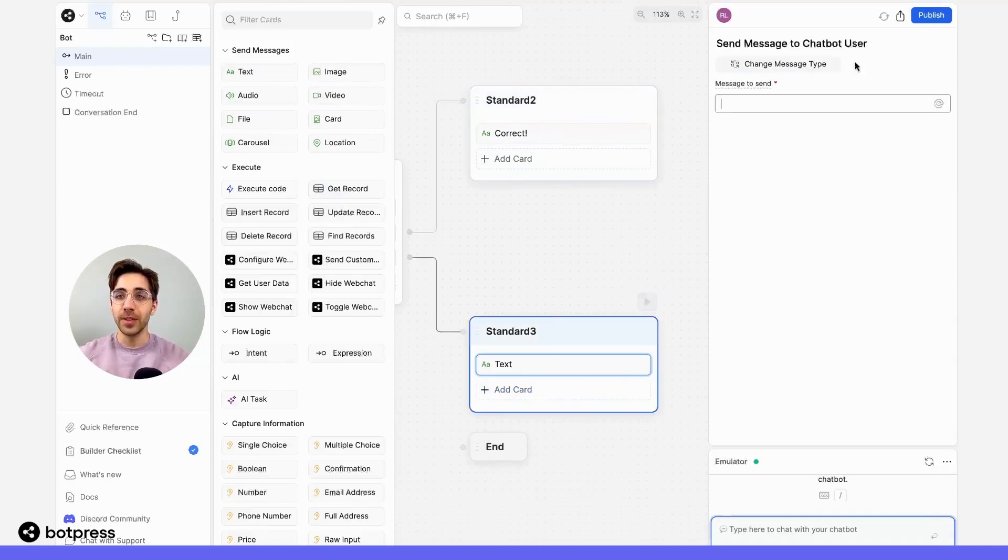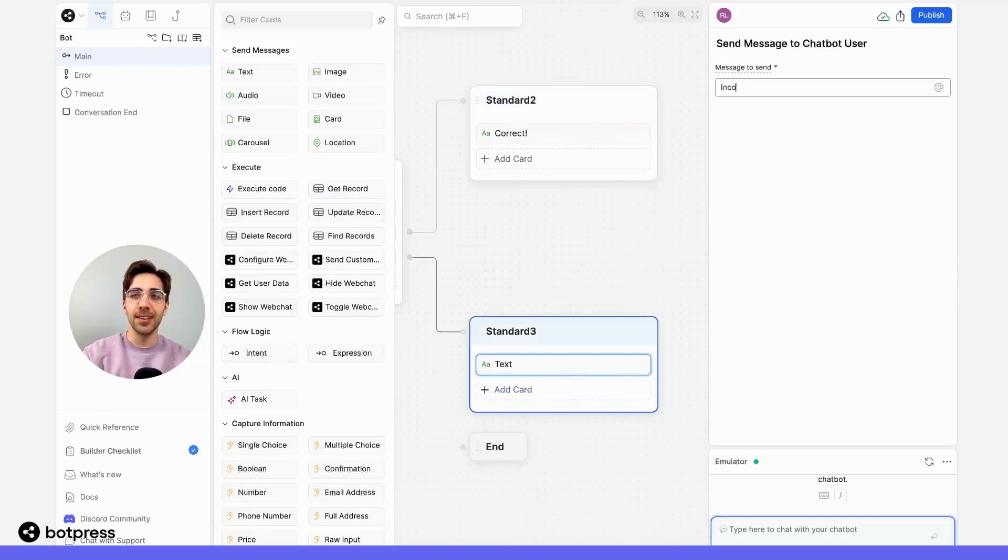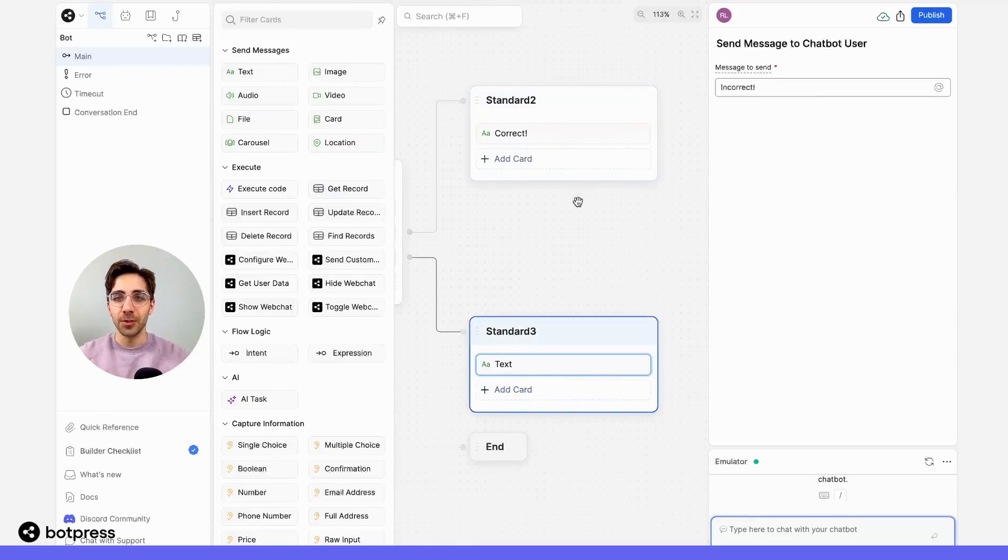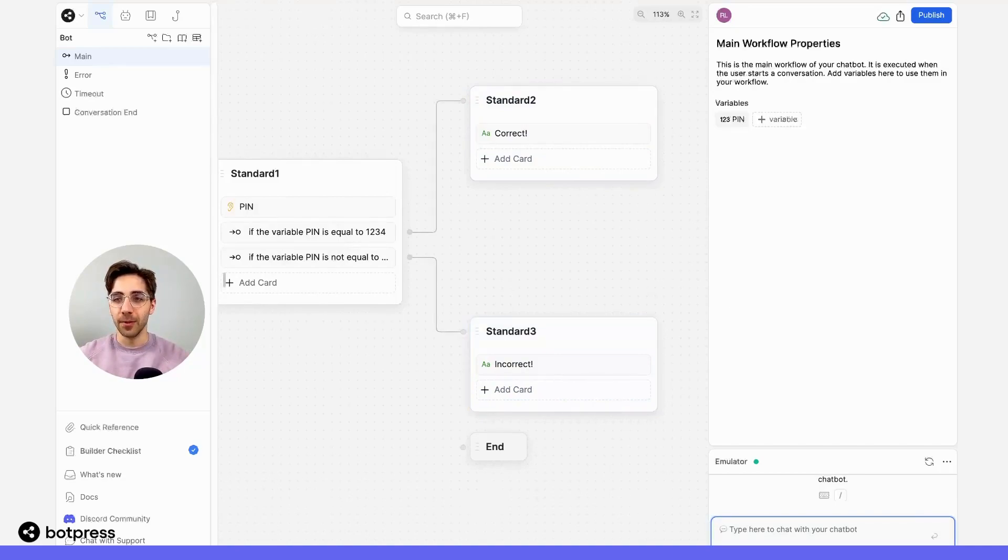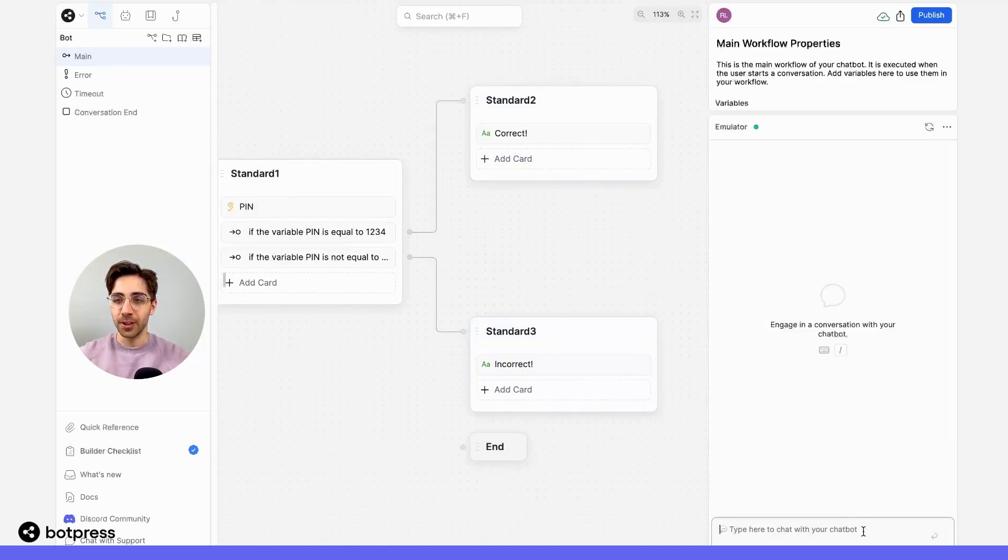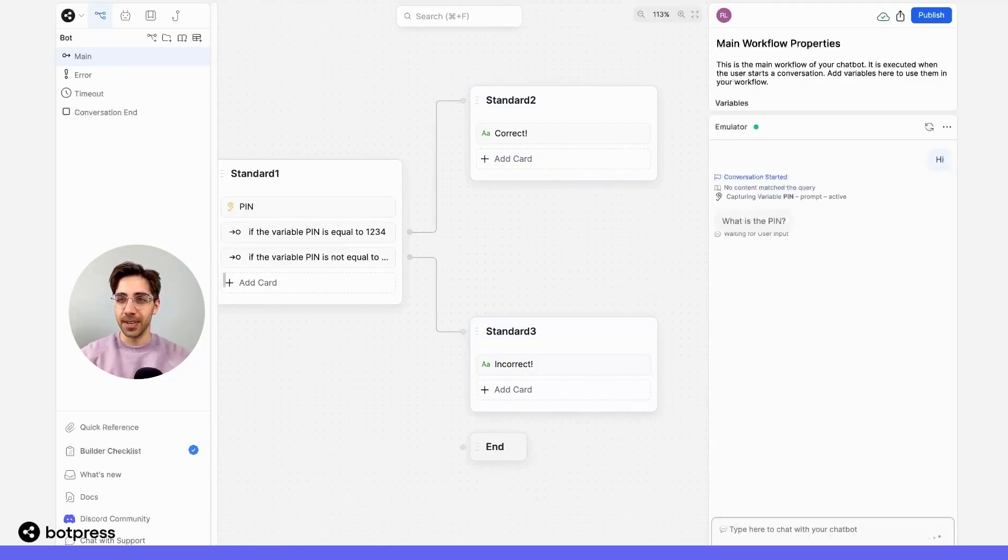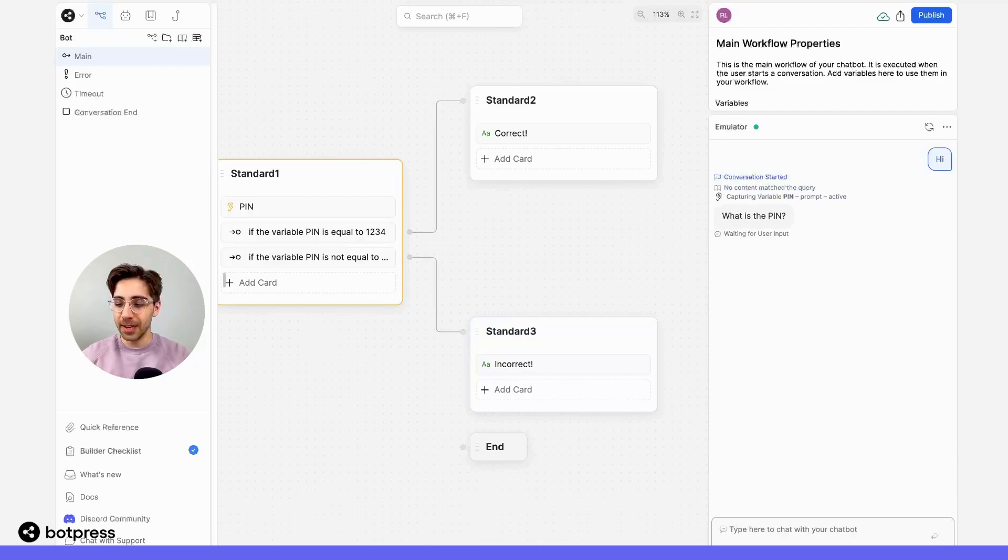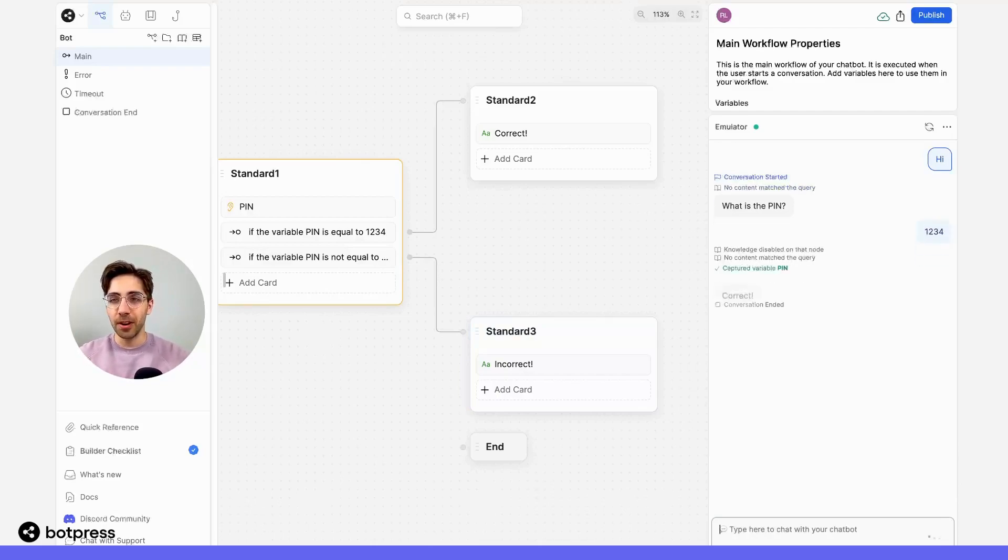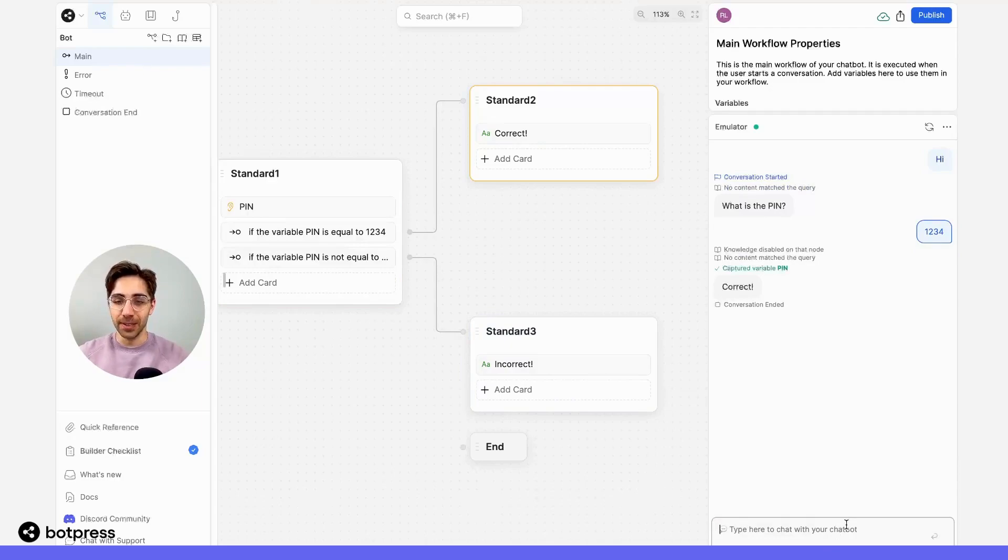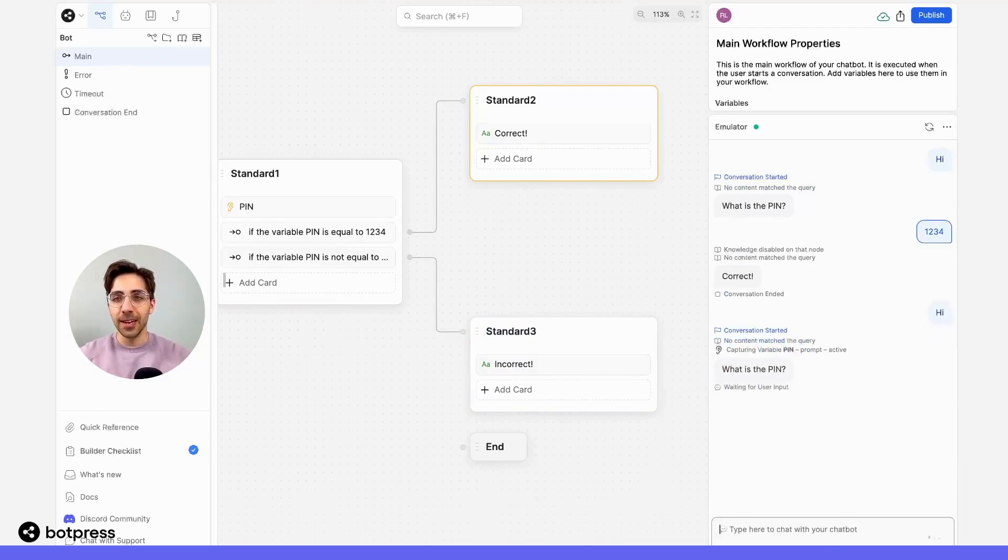Now, when we test out our bot, we'll be able to see that it's working properly. So over here in the emulator, I'm going to start a new conversation. I'll say hi, get prompted for the PIN, input 1234, and get sent down to the correct place.